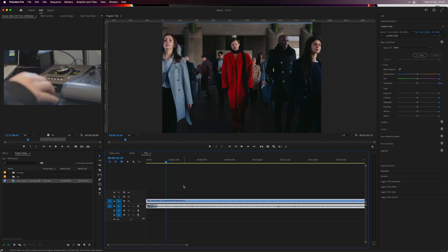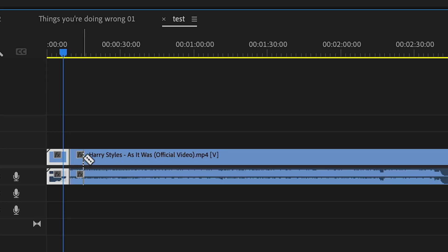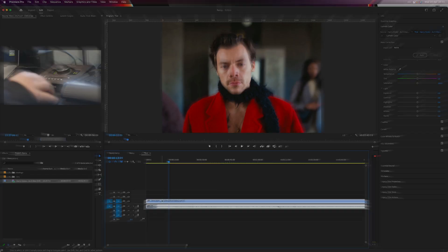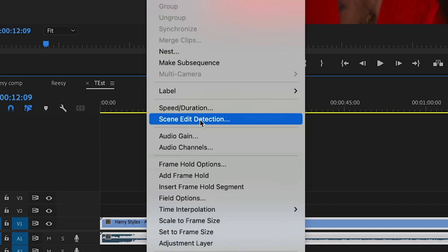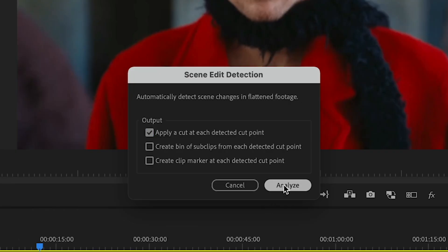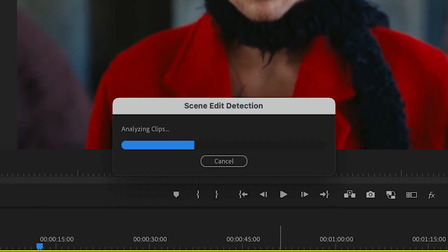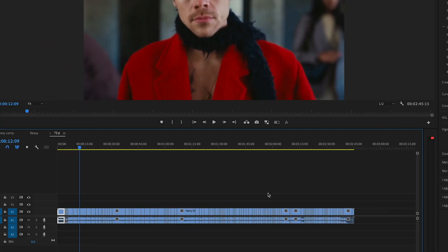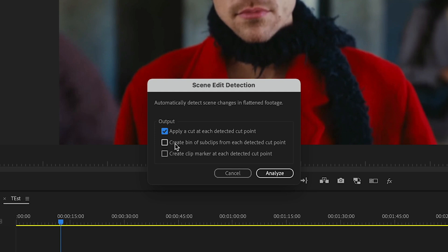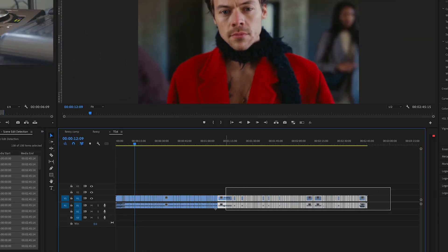This is a really cool one Adobe added a few versions ago. If you've got a music video and you want to make some social media posts but don't want to go through it frame by frame cutting out scenes, right-click and go to Scene Edit Detection. That's automatically going to detect all the cuts and give you individual clips. It'll even give you the option to create a bin with all these sub-clips — so that's 108 cuts from a music video that you don't have to do manually.